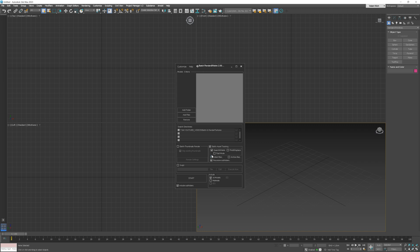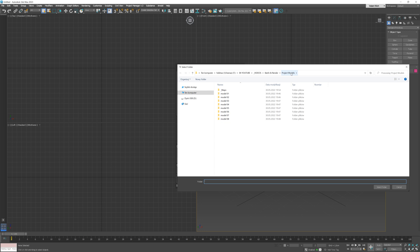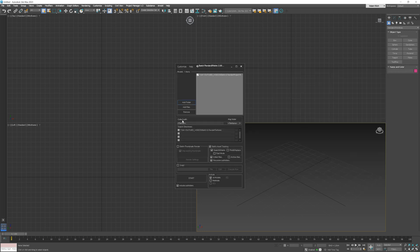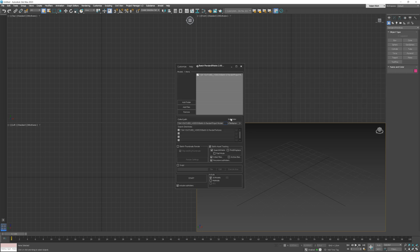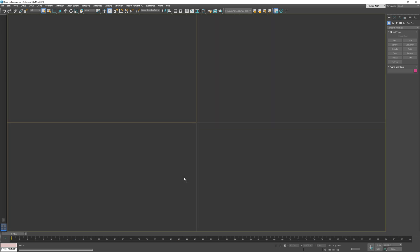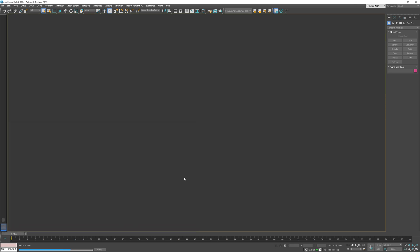Now we can go to 3ds Max and use another option — this time it will be Collect Files, so we copy all the maps to one specified folder. We need to choose the path where we have our models, and then the path where we want to collect our textures. By default it will create separate subfolders for the maps for each model with the name of the 3D file. I want to have all of the maps in one folder — underscore maps — so I will delete that option. We can click Start and wait for the magic to happen. Similarly, the process may take a while as each file needs to be opened, textures relinked, and the file saved again. Anyway, it's way faster than doing this manually.